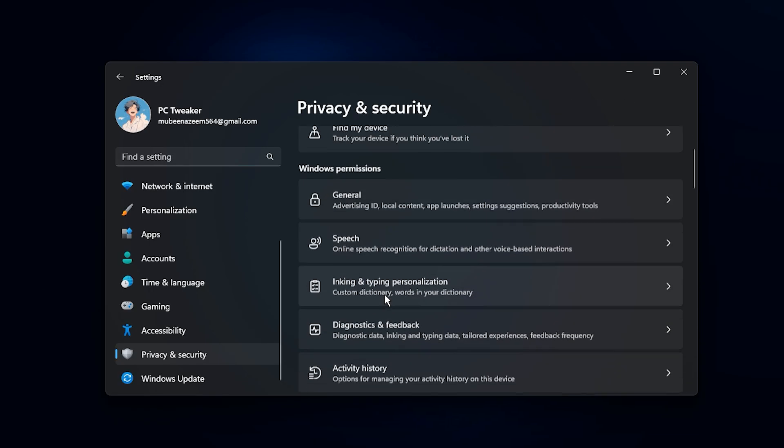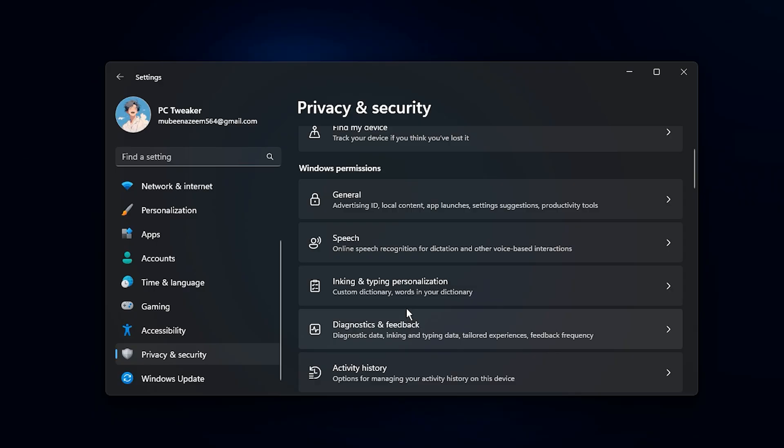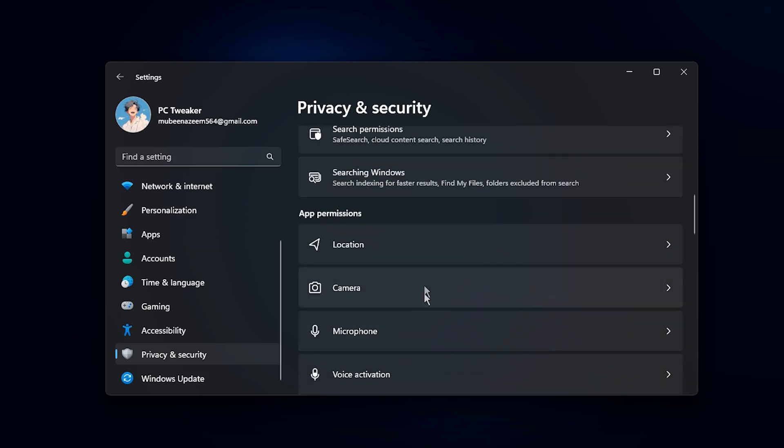Speech recognition, inking suggestions, or automatic diagnostic reporting are prime candidates. Each toggle you turn off reduces unnecessary background processing, letting your system dedicate more resources to gaming. Next, scroll down to App Permissions.